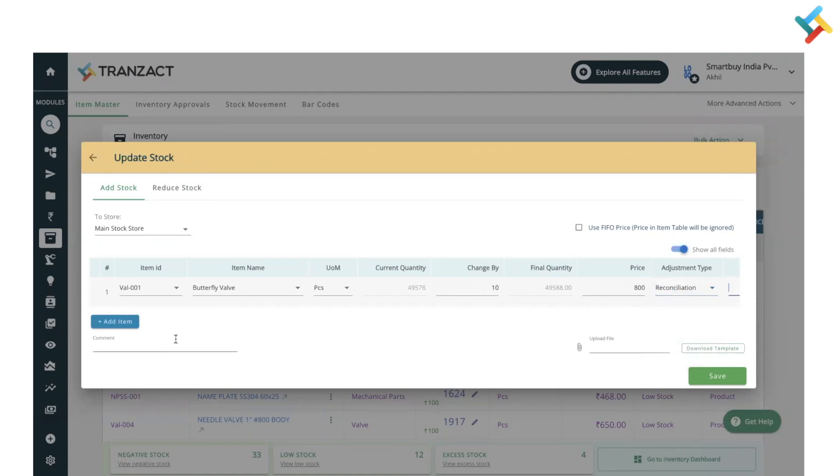In bulk as well, you can take this action. For this you need to click on download template and an Excel file will get downloaded. You need to fill up all the details and then after uploading the Excel file, you can take this action in bulk through Excel. So I have provided all the details here for the item.